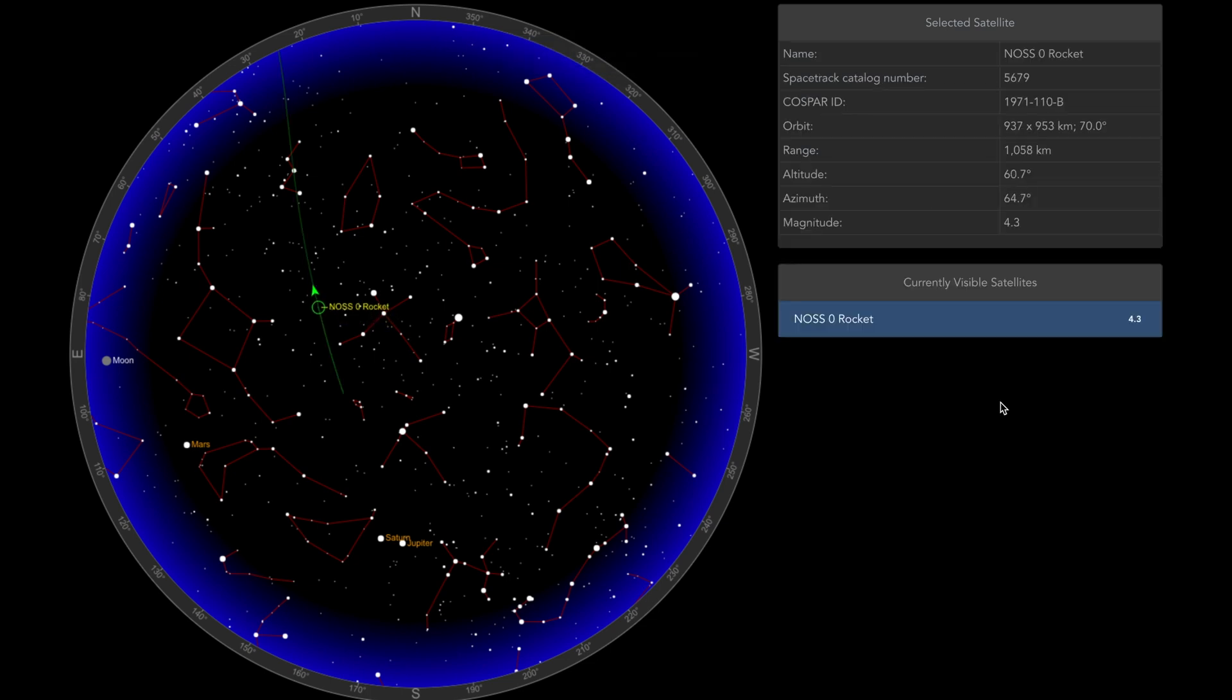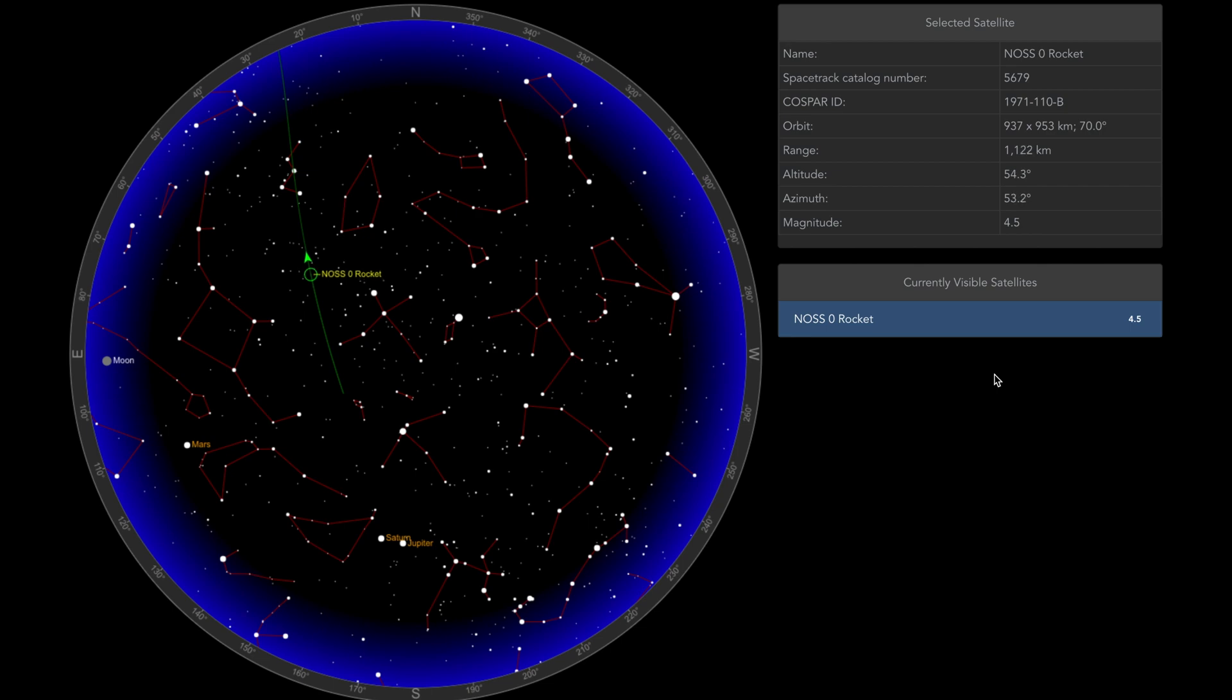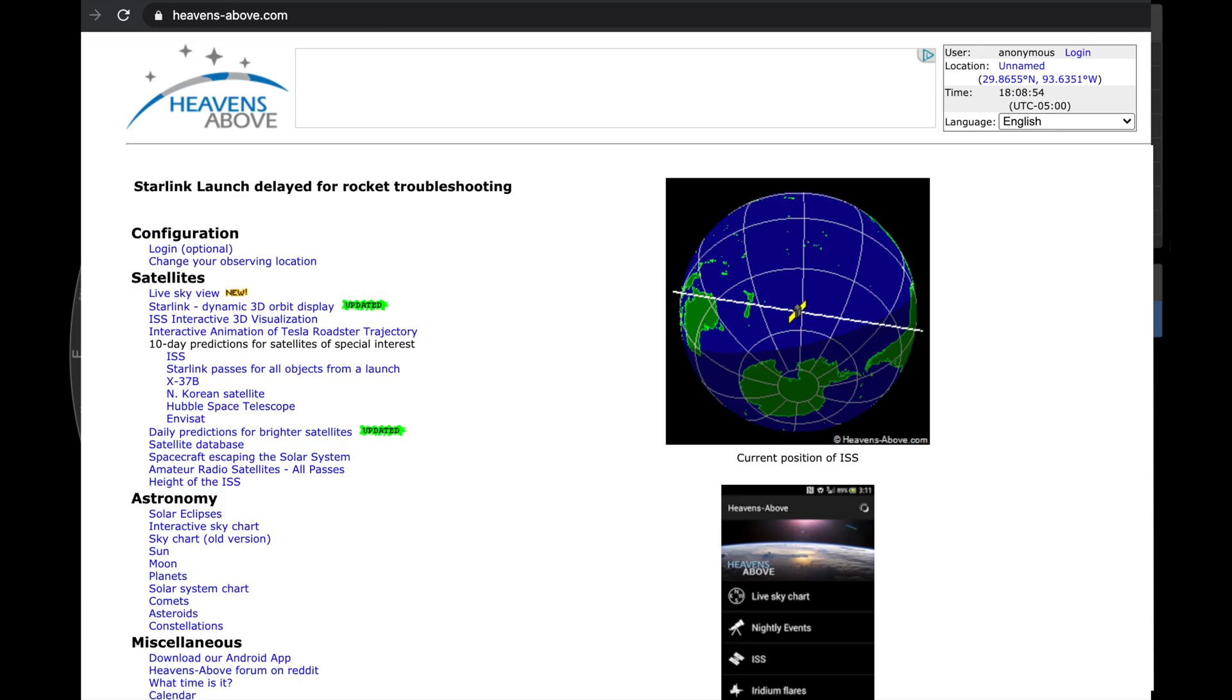Hey y'all it's Will the Deep Sky Dude. Hope you're doing alright out there. I wanted to do a quick video about this new feature on heavensabove.com.